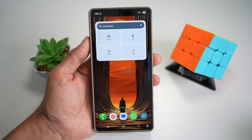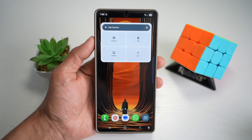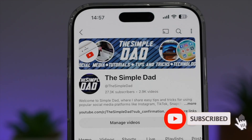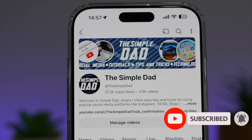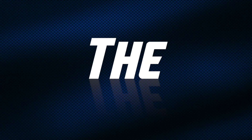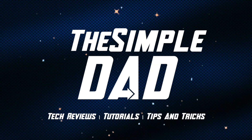So there you go, guys. That is how to add the Gemini widget to your home screen for your Samsung S25 Ultra. If you're new on the channel and you want to find out more about your iPhone, your Android phone, or any other social media apps, then don't forget to subscribe to this channel to become a part of the Simple Dad community. Hit the like button if you find this video useful.